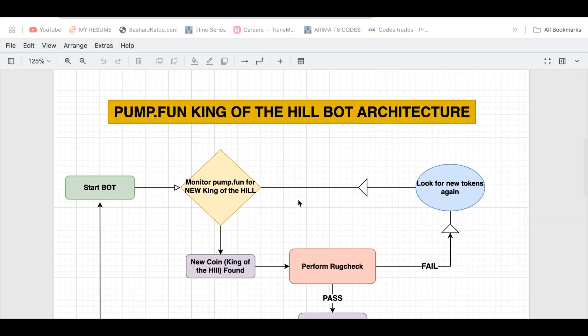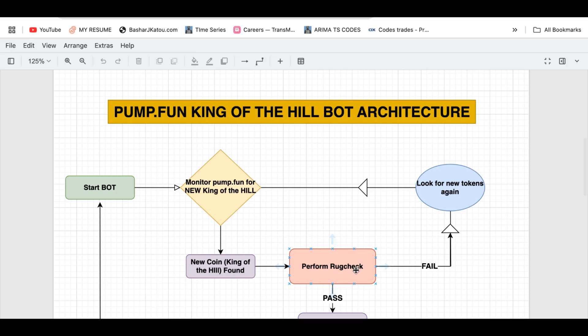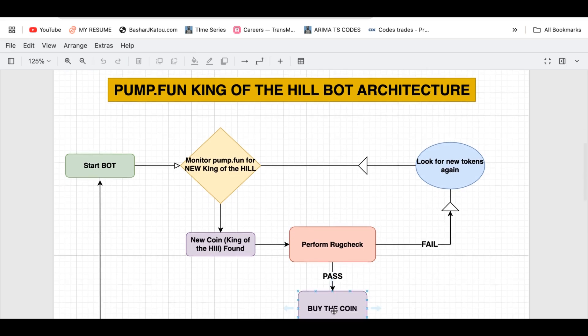Let's talk about the big picture. This bot is designed to watch Pump Fun, which is a platform where new meme coins and tokens appear on Solana. One coin is always the king of the hill, which means it's currently in the spotlight. Our bot will keep checking to see if a new coin takes that crown. When it does, the bot will perform a rigorous rug check as per our settings in config file. If the rug check is passed, the bot will immediately snipe the coin. If failed, then it will go back and look for new king of the hill tokens again.